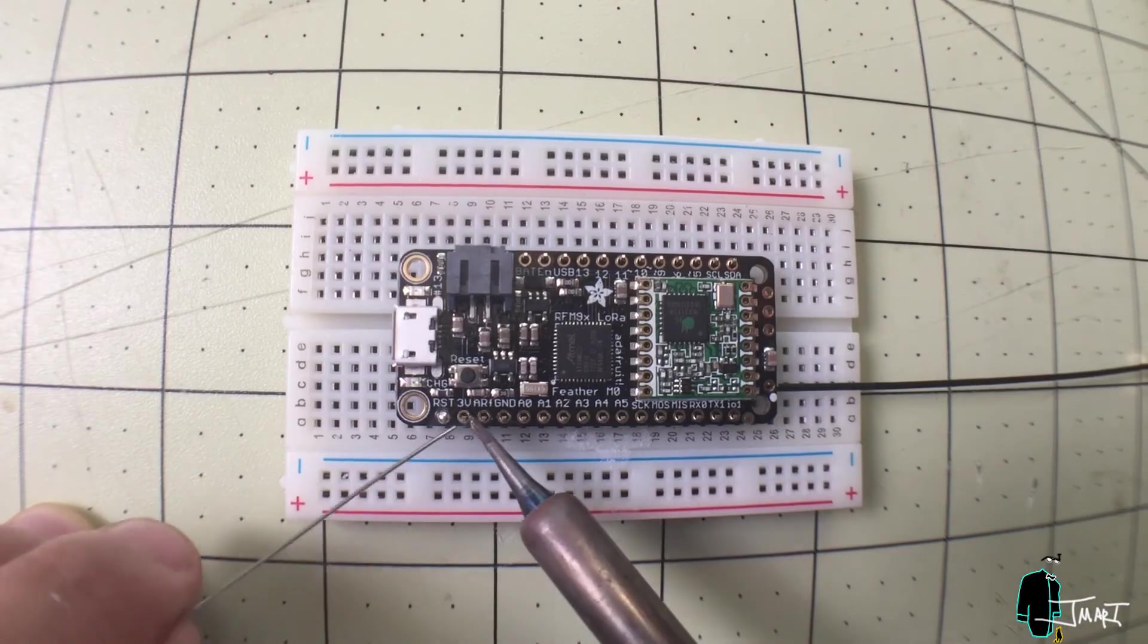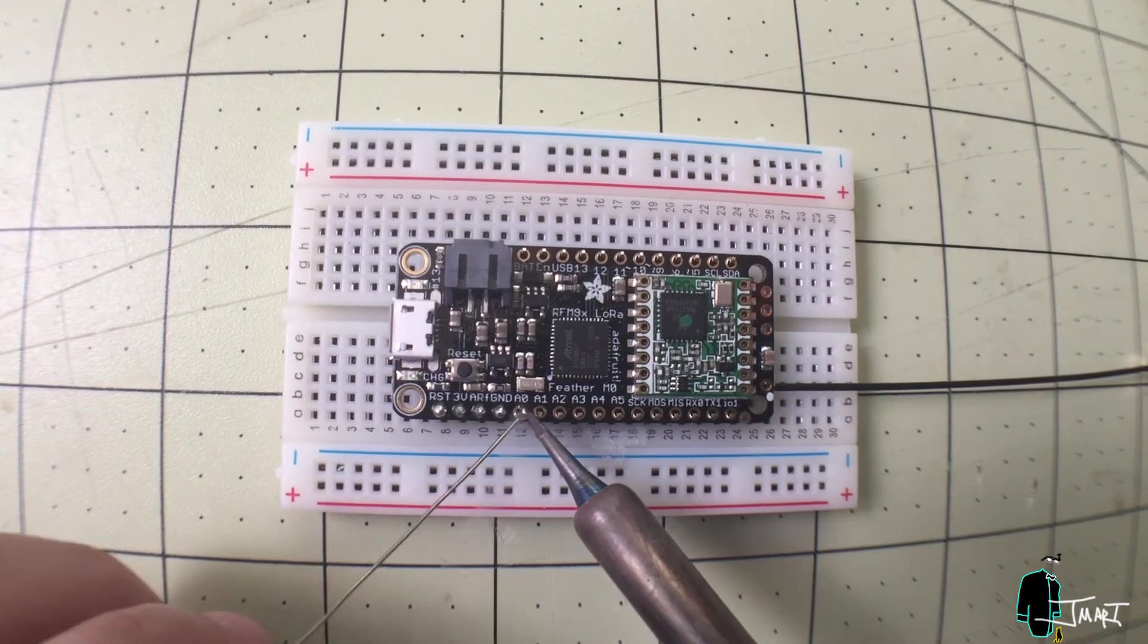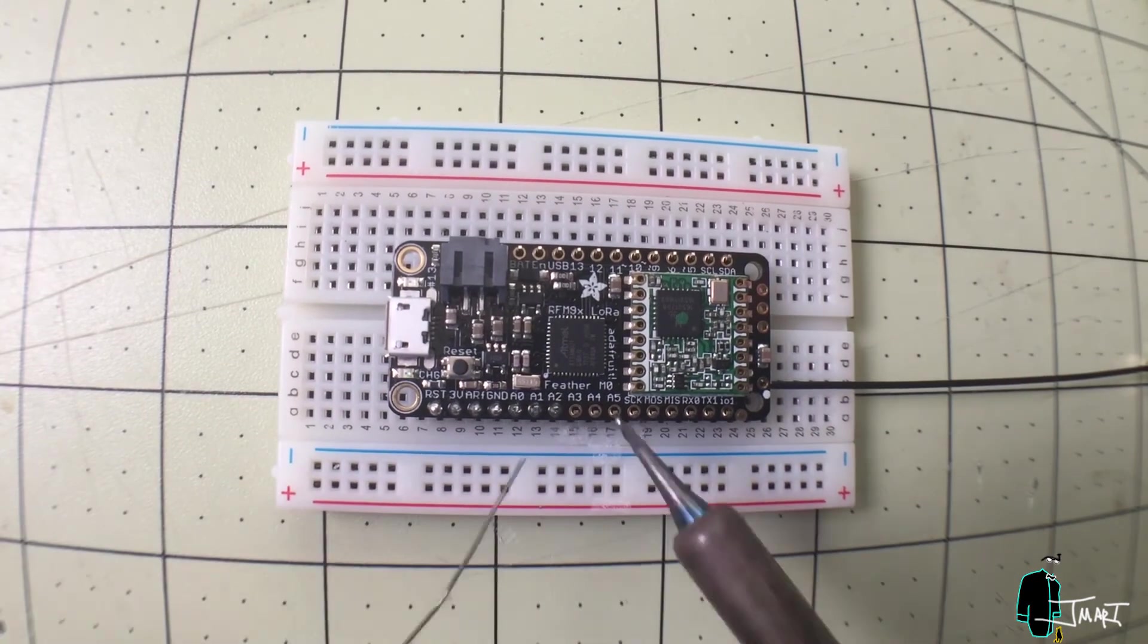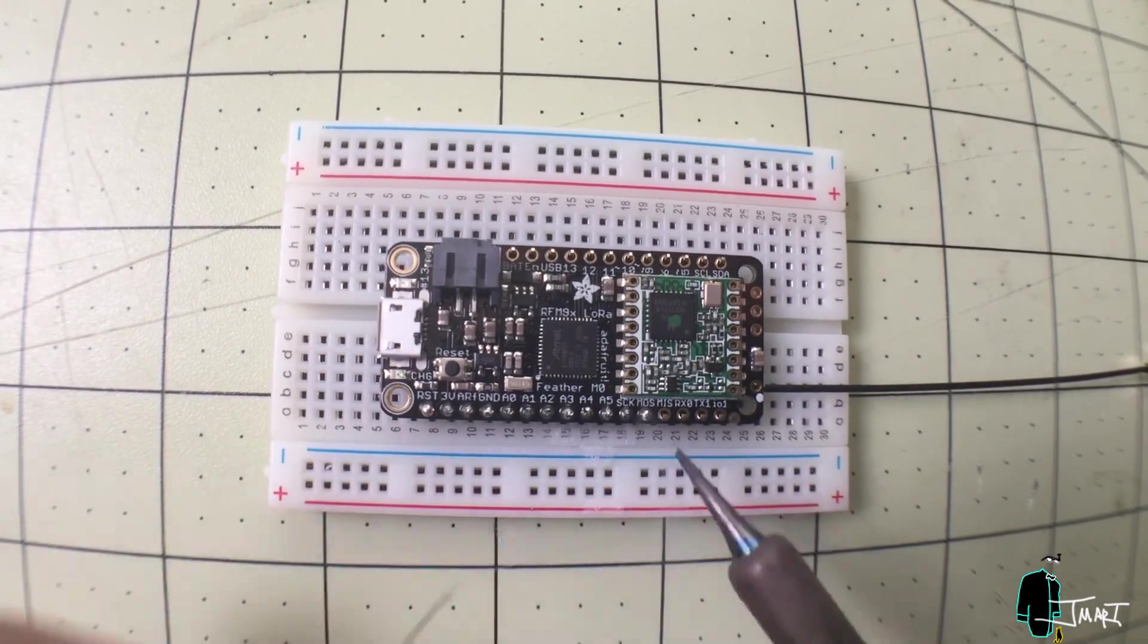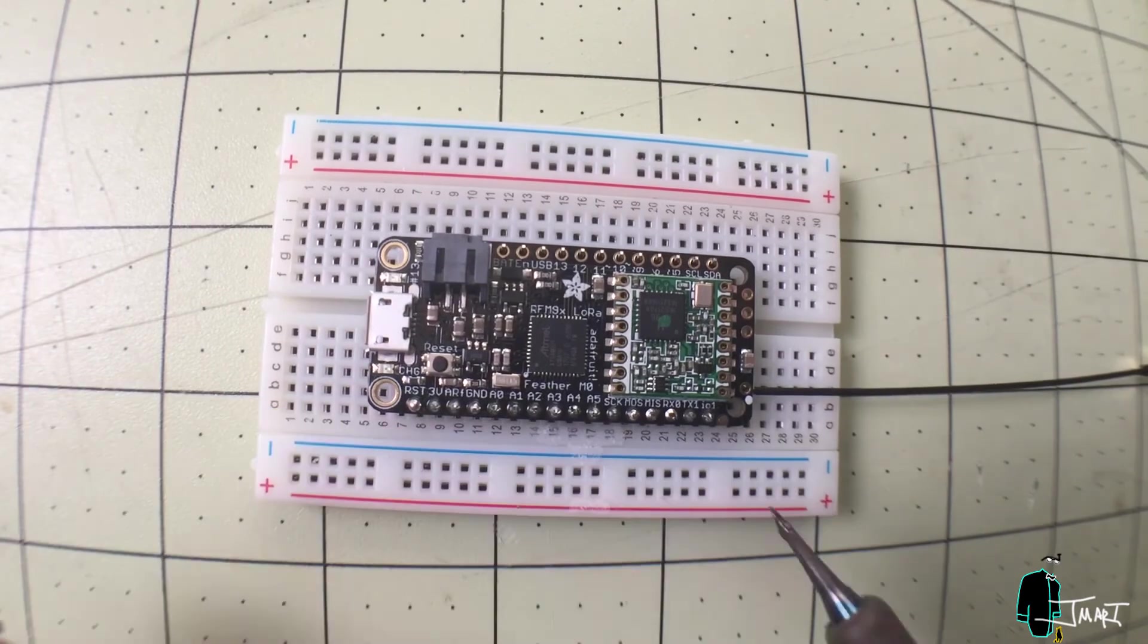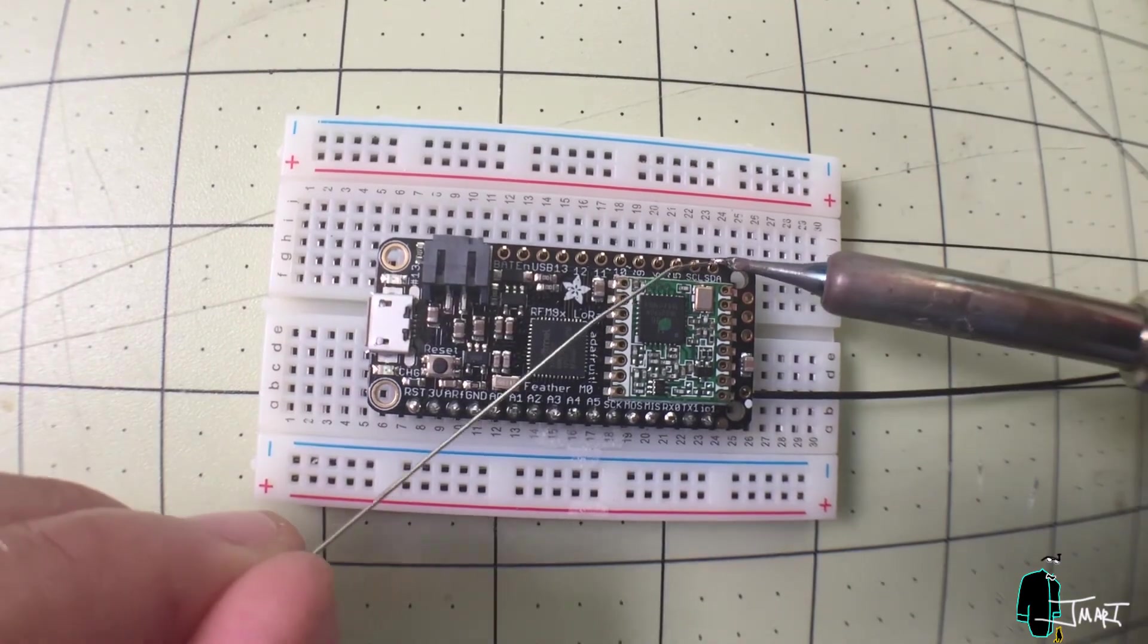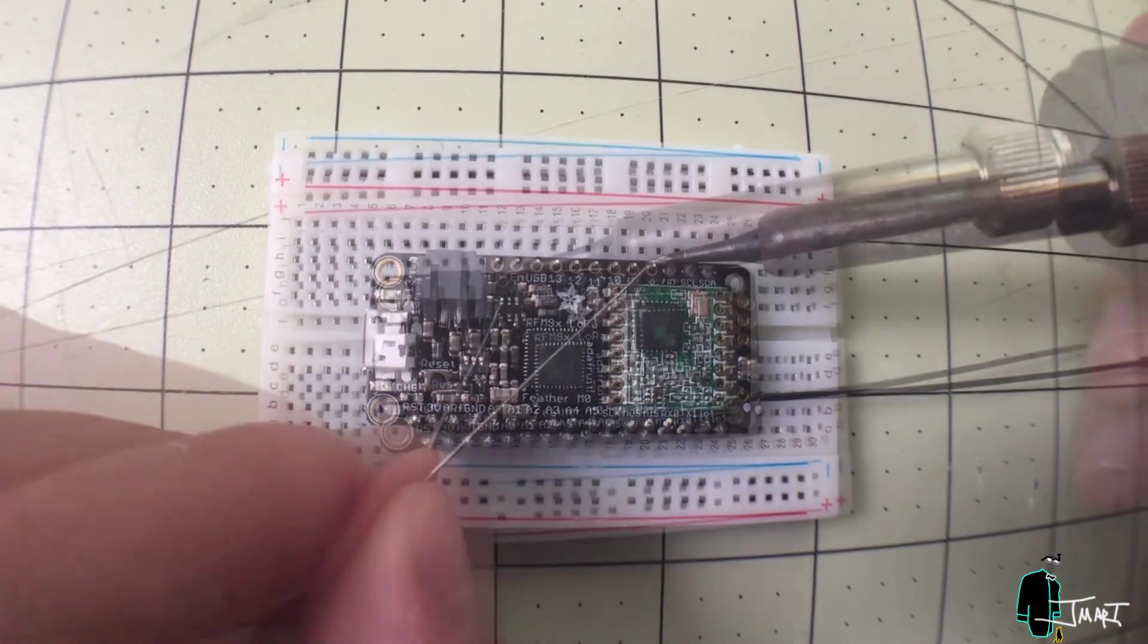I chose to solder headers for prototyping purposes. However, if I knew exactly how I was going to use this microcontroller, I would just direct solder to these pins and save space.